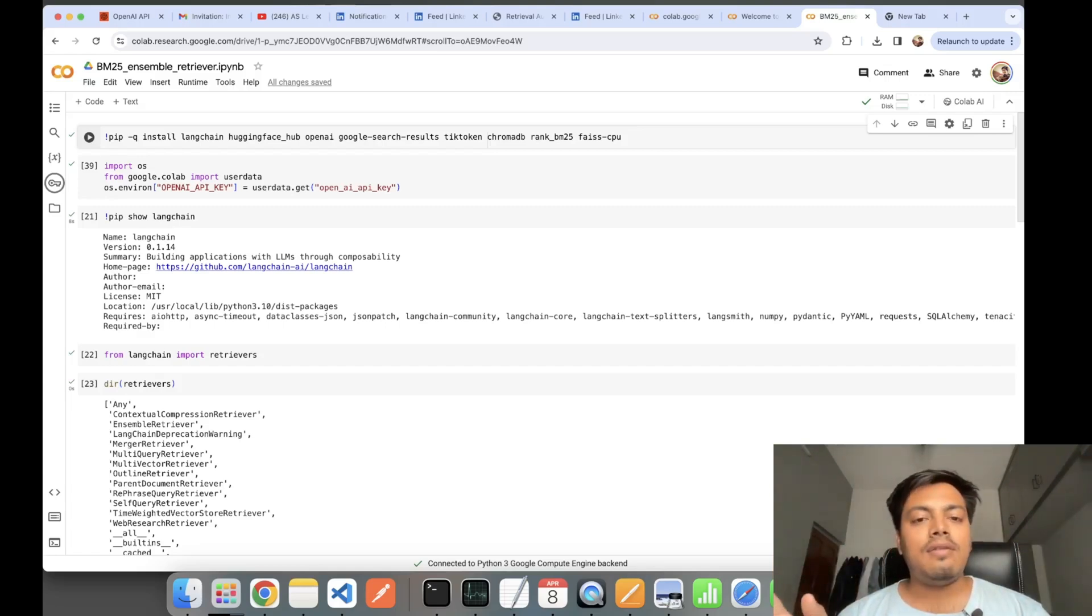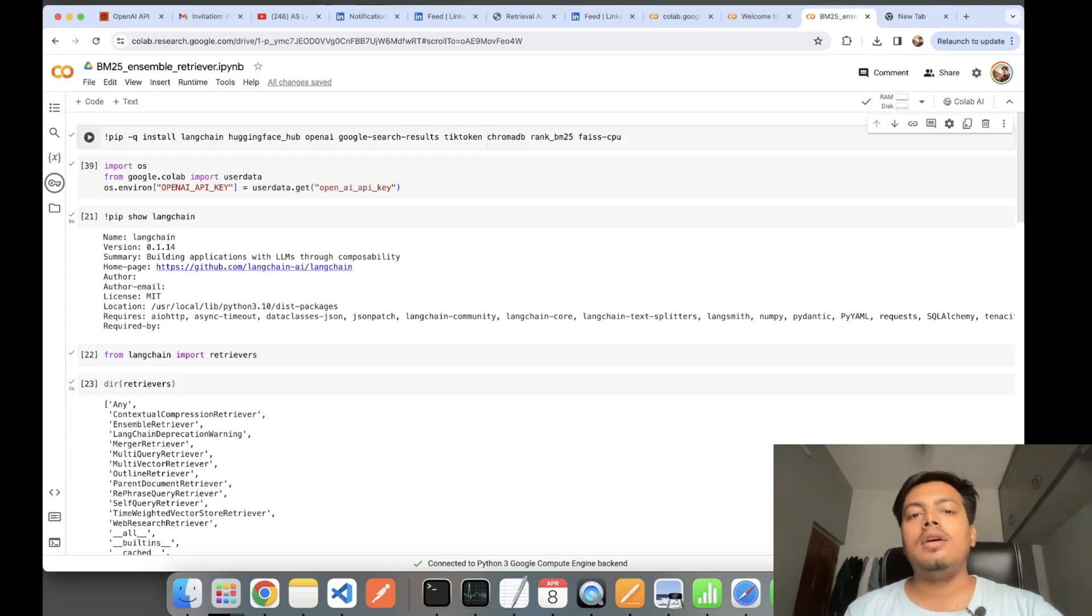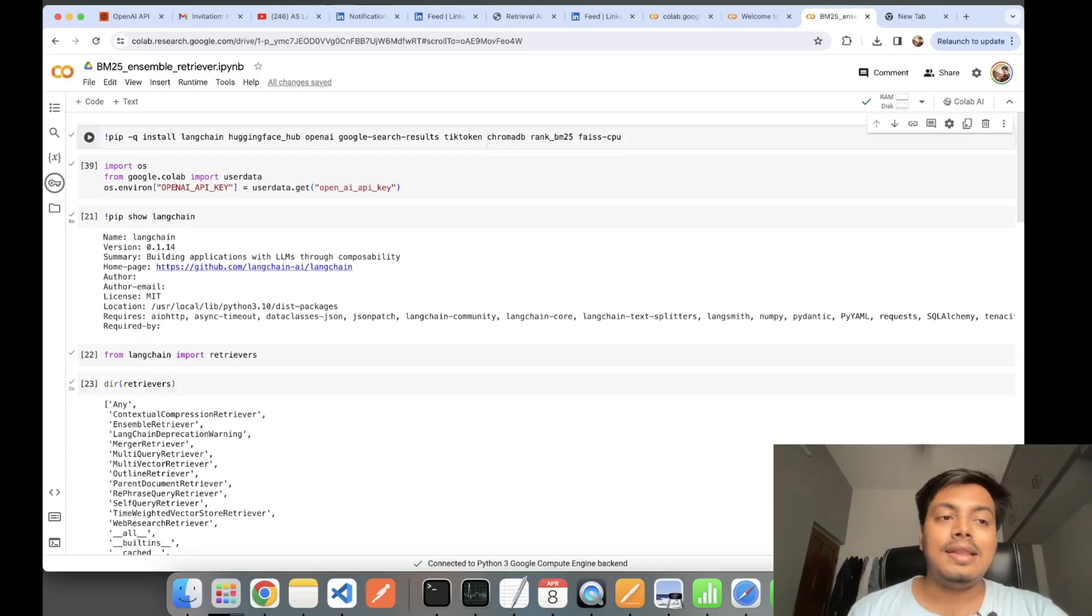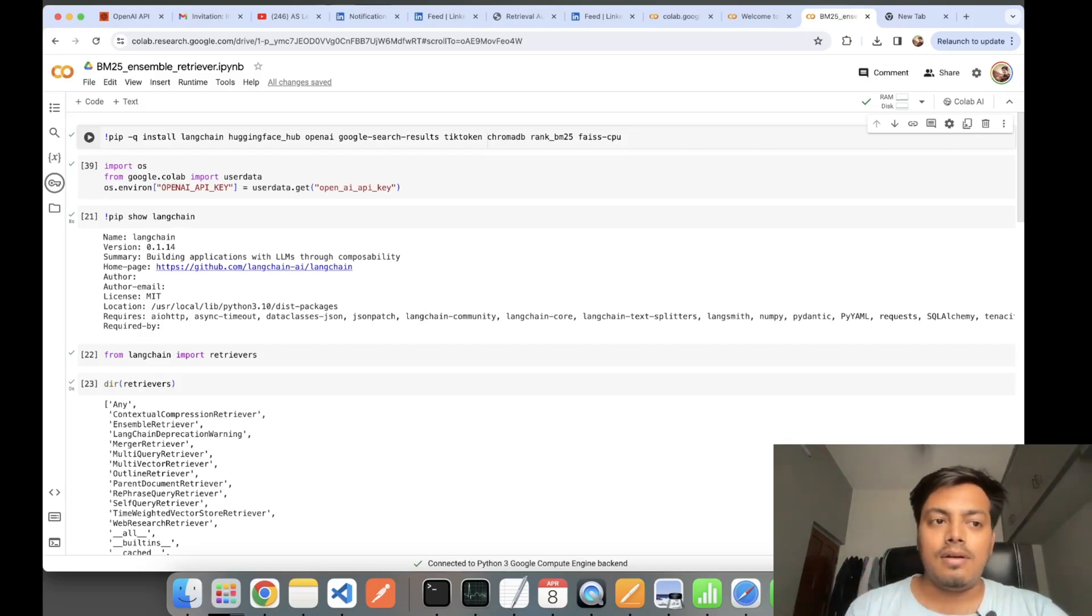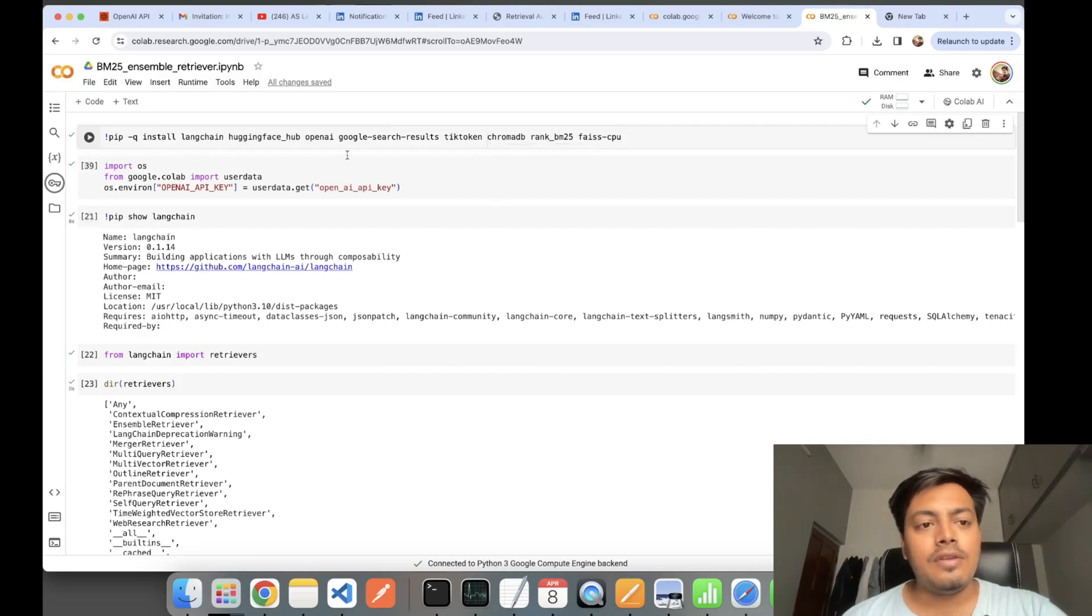You can use a vectorized retriever like Fez or Chroma and you can use a BM25 retriever, set your weights, and use both of them together. Let's get started. First we'll be seeing BM25 retriever, then at last, Ensemble retriever.